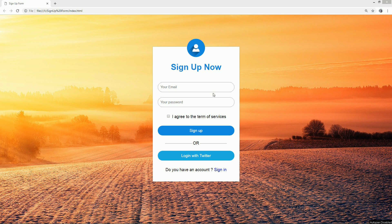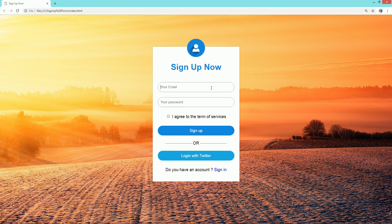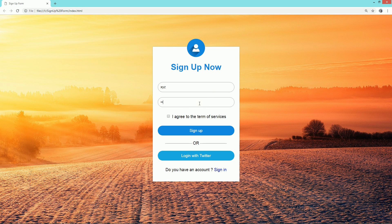Hello everyone, welcome back to the new video of Easy Tutorials. Today in this video I'll create a signup form or registration form using HTML and CSS.